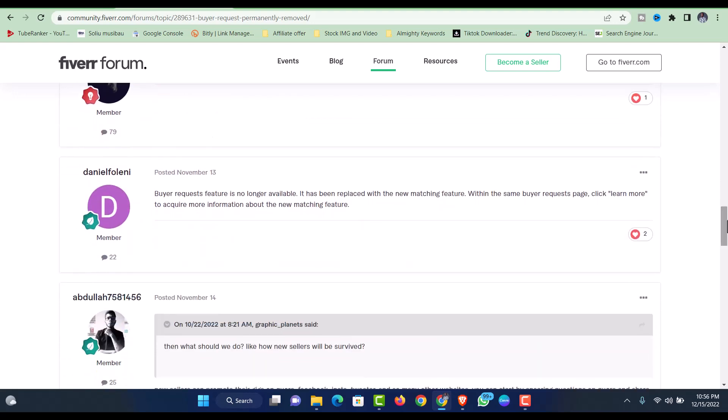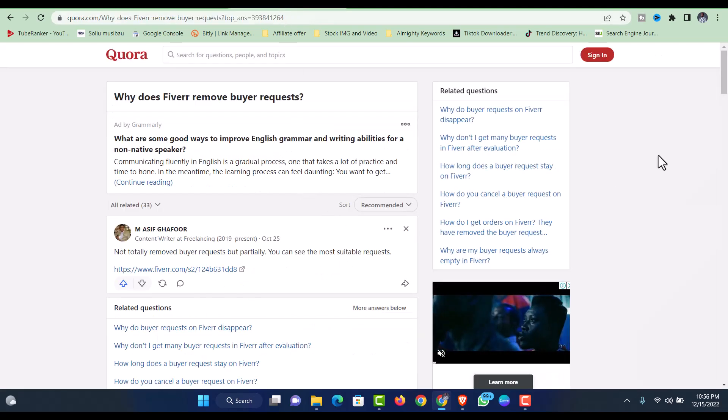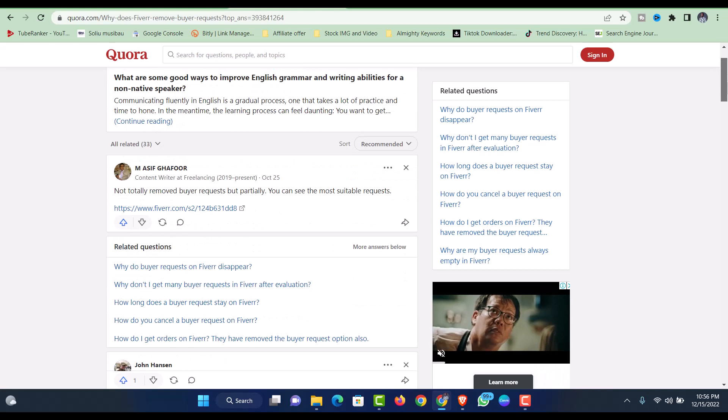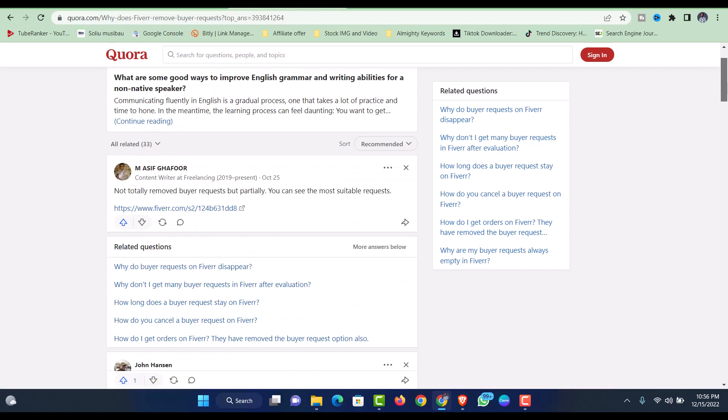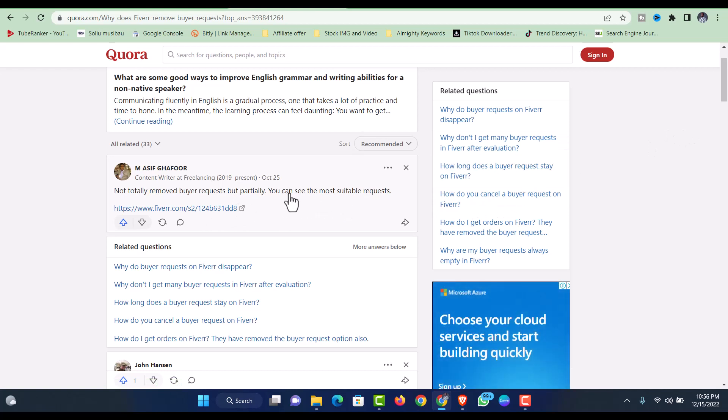I also checked through Quora to see what people are saying about this. It's not totally removed but partially, you can see the most suitable requests, probably if you're a level two or top-rated seller.